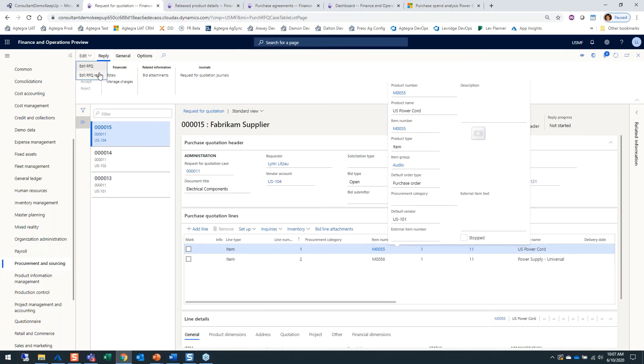I could go up to Edit RFQ Reply and enter in the pricing that those vendors have supplied.